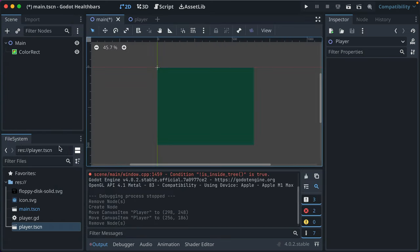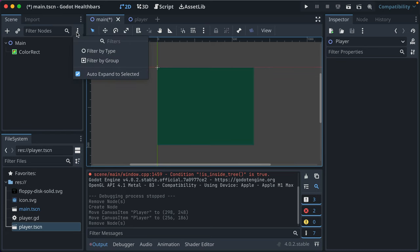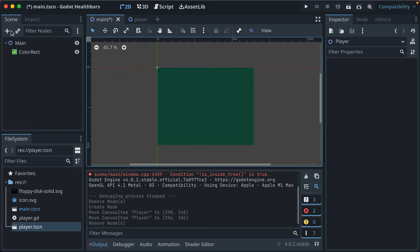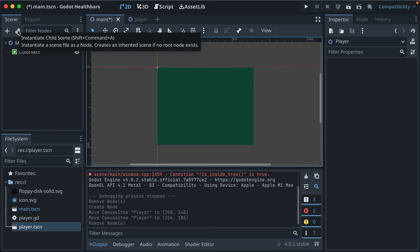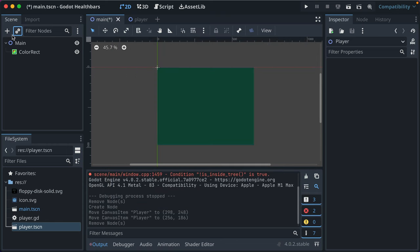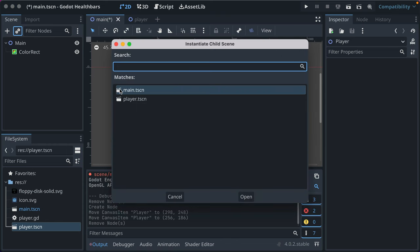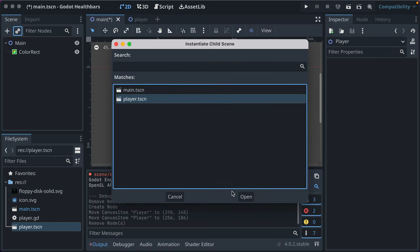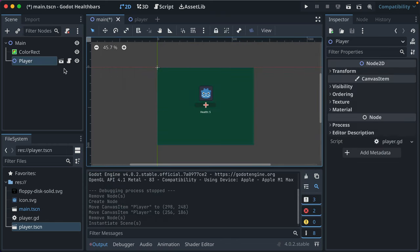There's another way to do it. If you click the gear — the link icon there — you can select a scene and instantiate it.